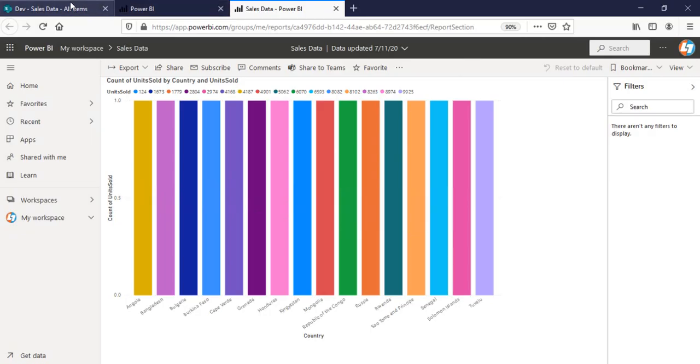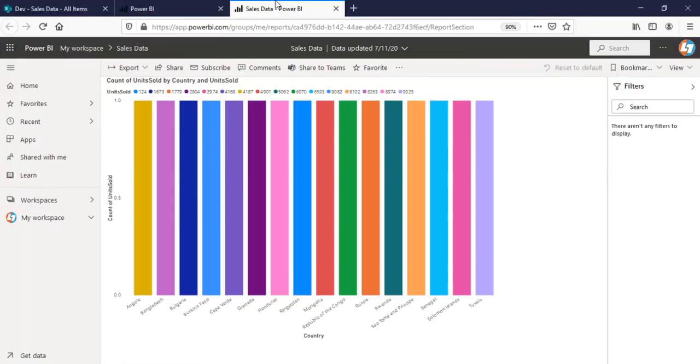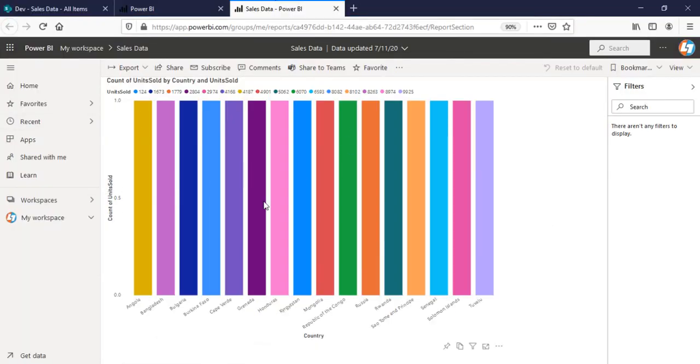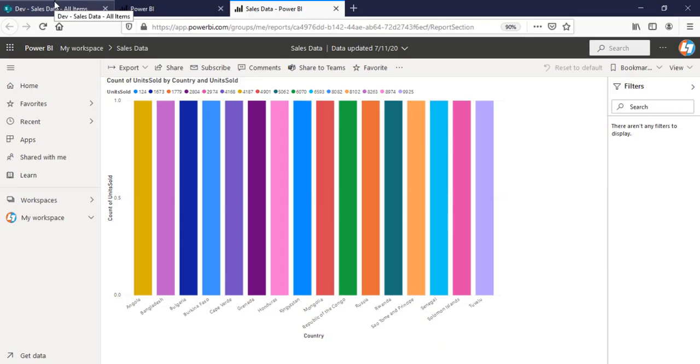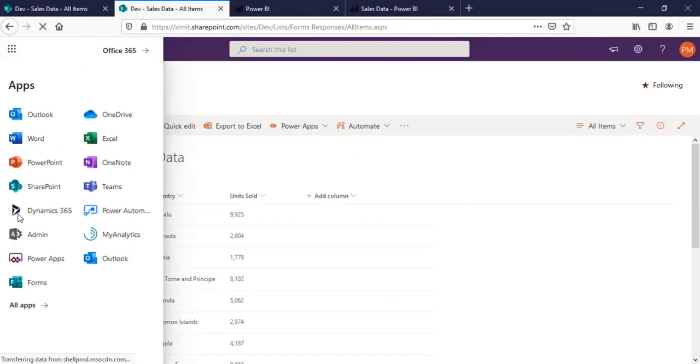So next step what I have to do is, if I make any changes to this particular list, this particular sales data report should be updated automatically. For that, I'm going to create a Power Automate flow here.